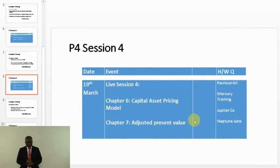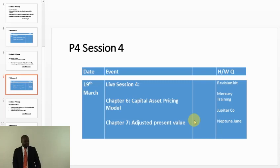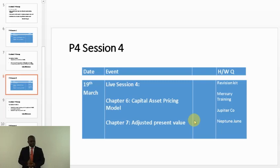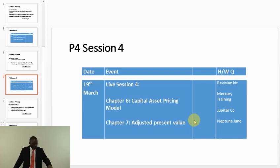Hi everyone and welcome to ACCA P4 live session 4. In live session 4 we're supposed to be learning chapter 6, which is the capital asset pricing model and the adjusted present value. But as we know, we left chapter 5 on theories of gearing last week, so I'm going to quickly pick it up from theories of gearing and then come back to the objective for the day. Let's go to chapter 5, which you can find in your lecture note from page 91.